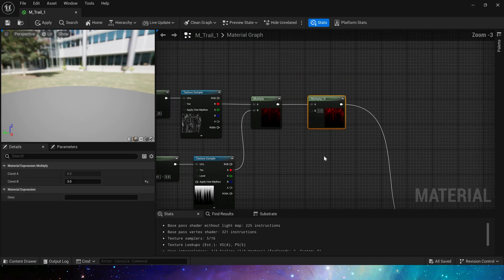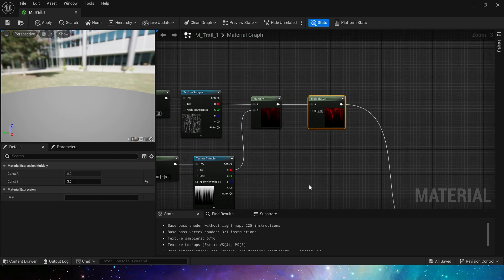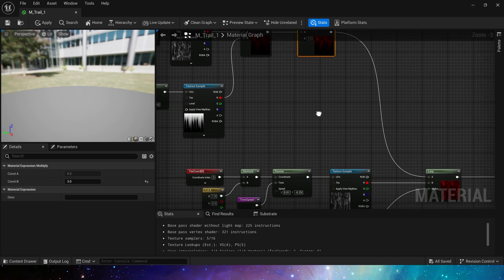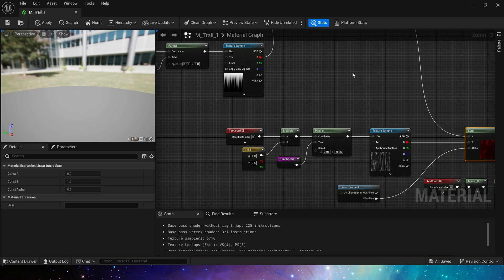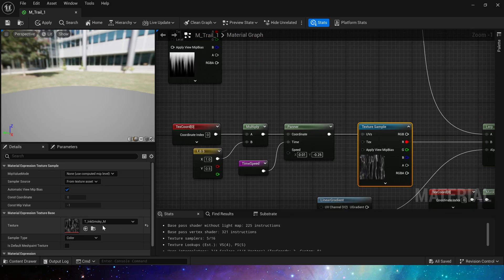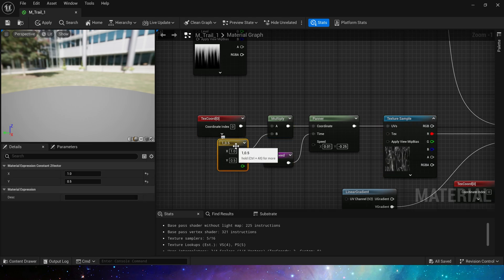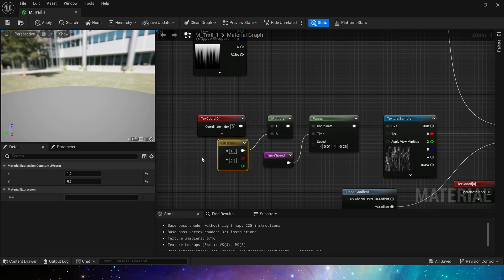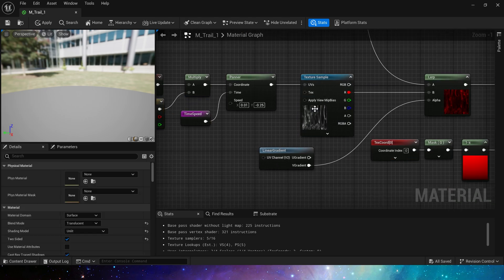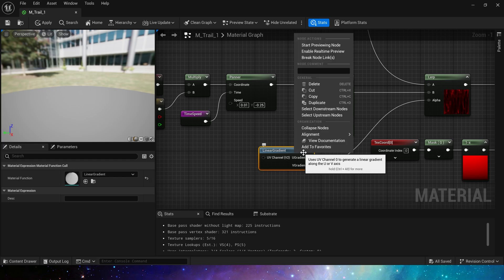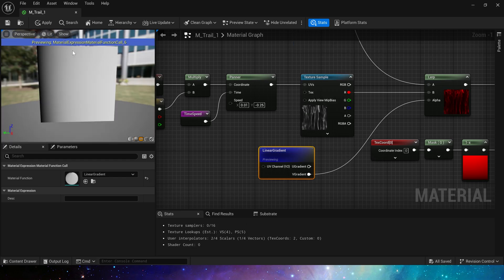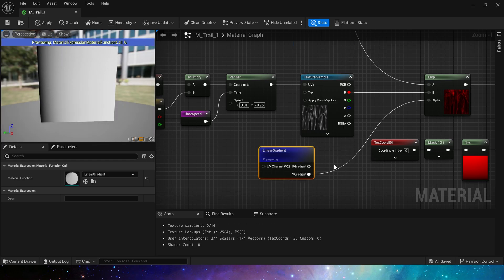Connect it to input A. Lerp's input B we use the same texture, different speeds and different UV tiling. Alpha is the default linear gradient in the V direction.